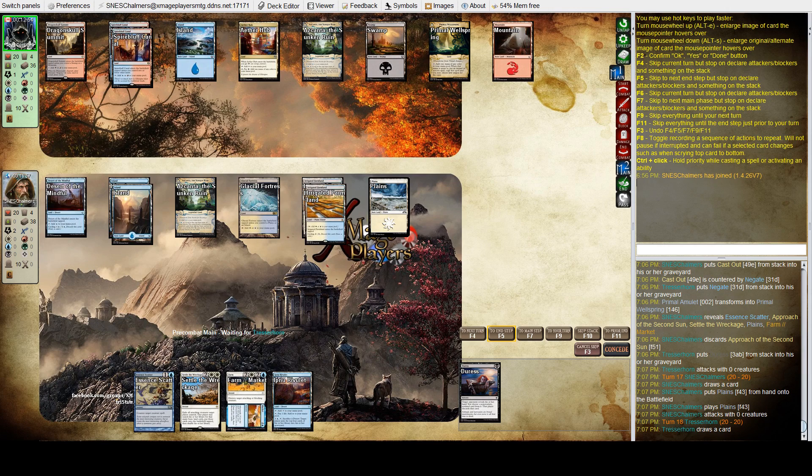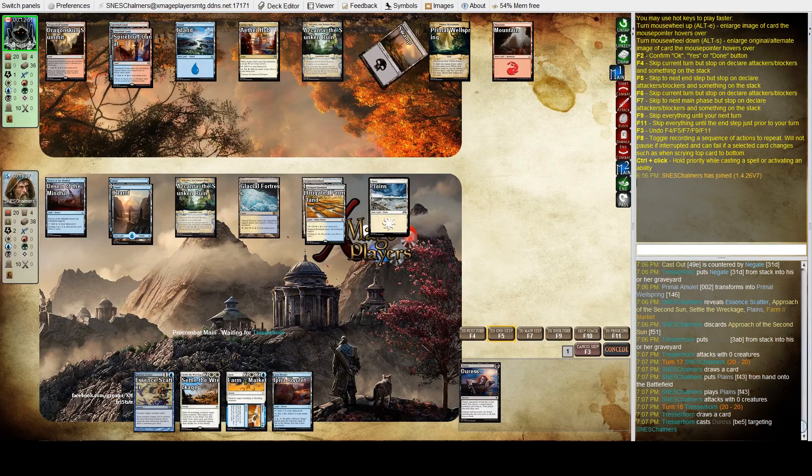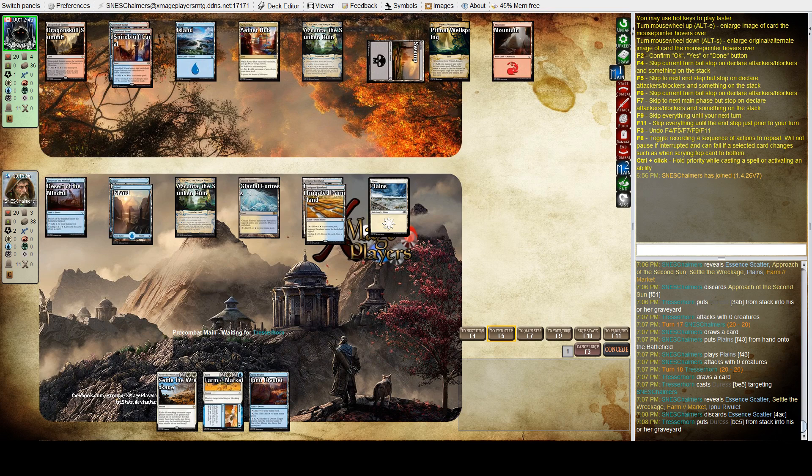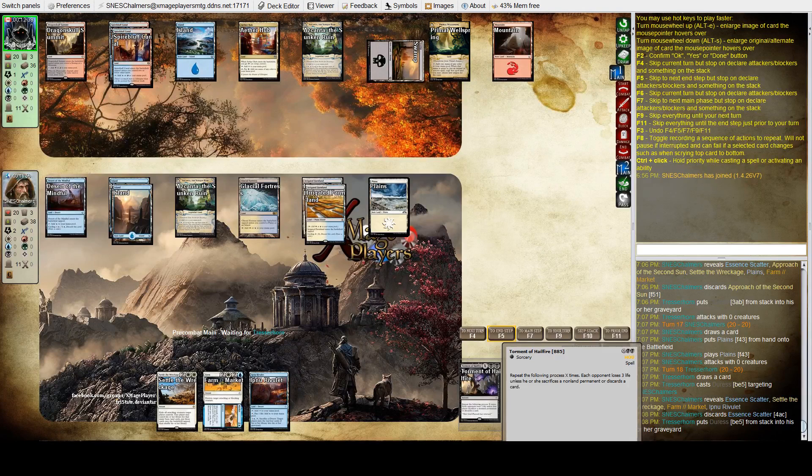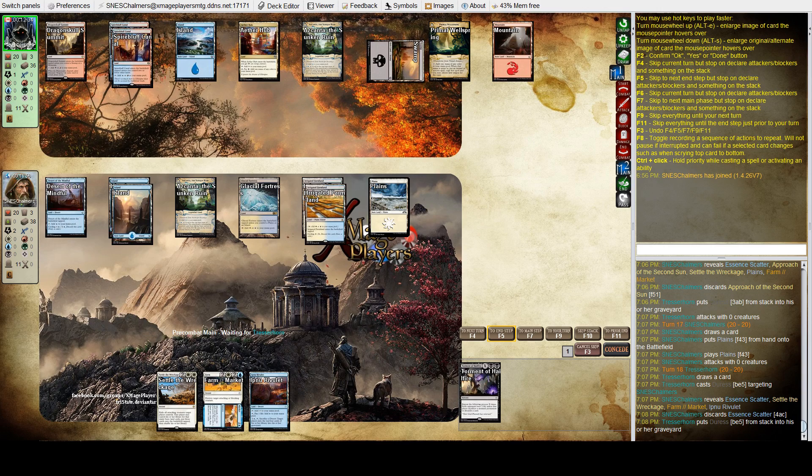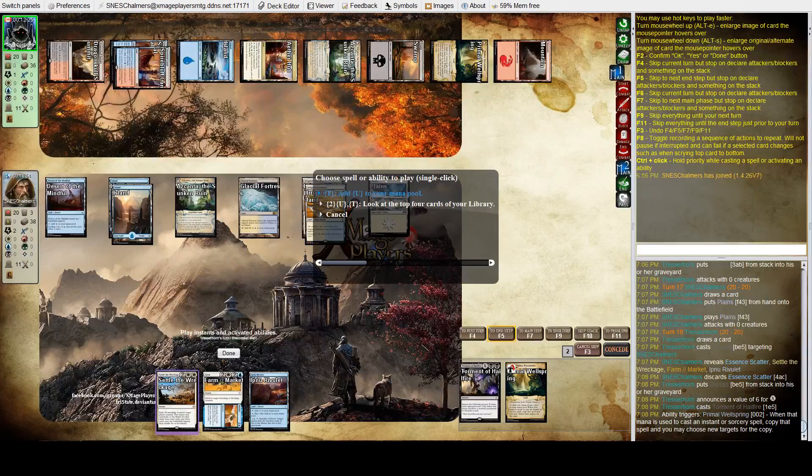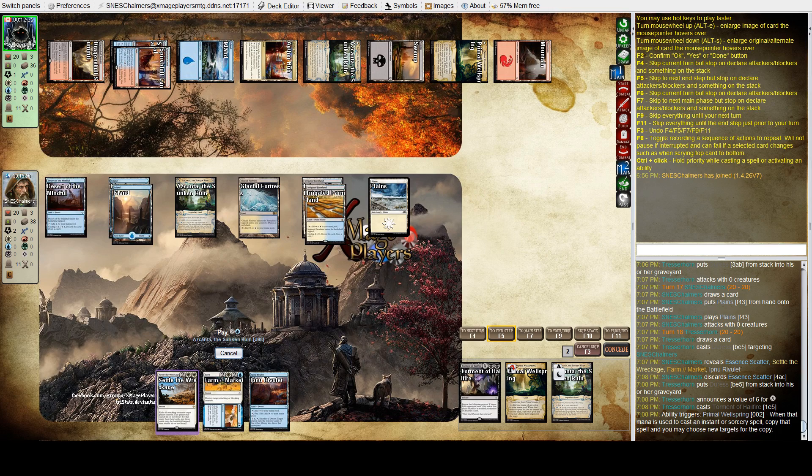Nothing much to take with Duress. Probably just checking if the coast is clear. He discards Essence Scatter. Yeah, so here comes the wincon. So it's three times each. He's going to copy the spell. Six for eighteen. I'll take 18 damage, I'll drop to 2 if I counter this.